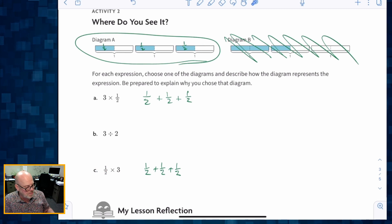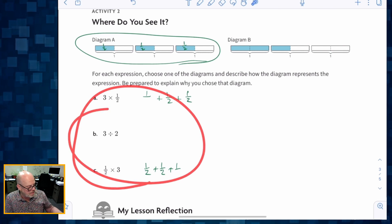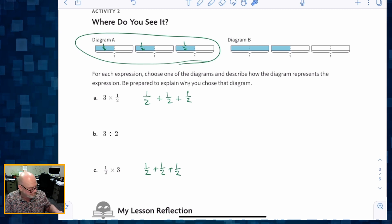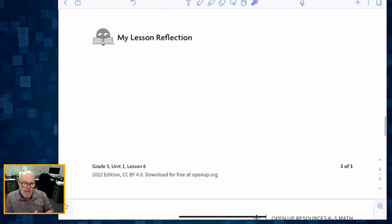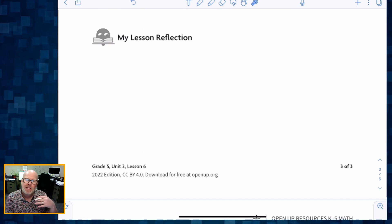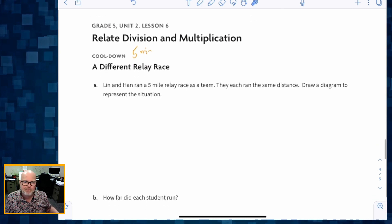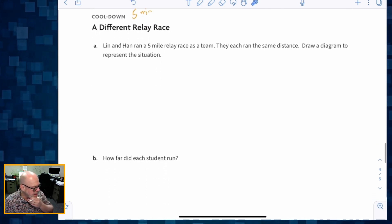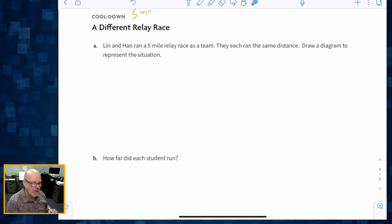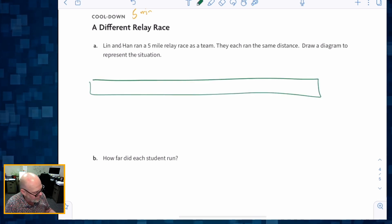Some students might choose instead to think about these three expressions as they relate to diagram B. We're going to give time for students to reflect — maybe write a letter to their future forgetful self — doing some thinking on what they learned in this lesson. And then the cool-down, very brief: Lynn and Han ran a five-mile relay race as a team. They each ran the same distance — draw a diagram. We're going to start by drawing our five miles.